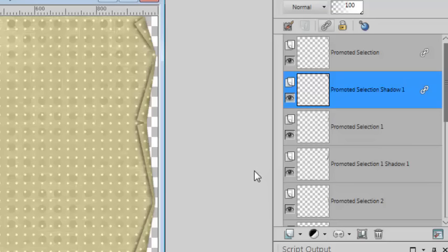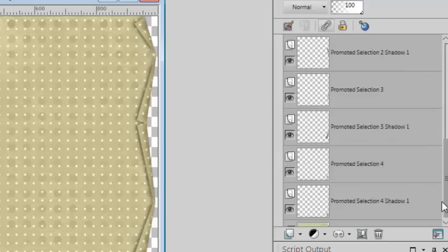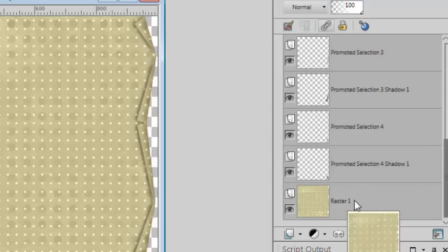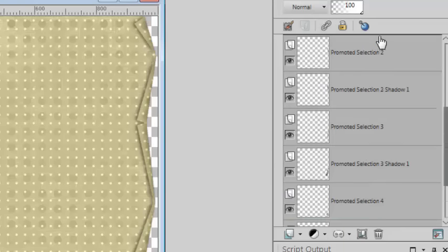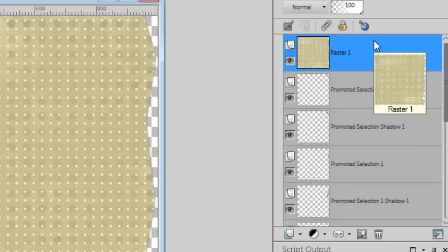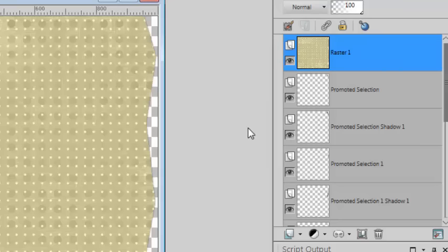If you want to repeat the process on another edge for the same paper, simply move the original base layer to the top, since the script can only use the top layer.